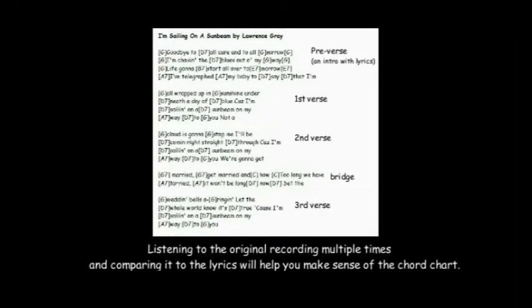Listening to the original recording multiple times and comparing it to the lyrics will help you make sense of the chord chart.